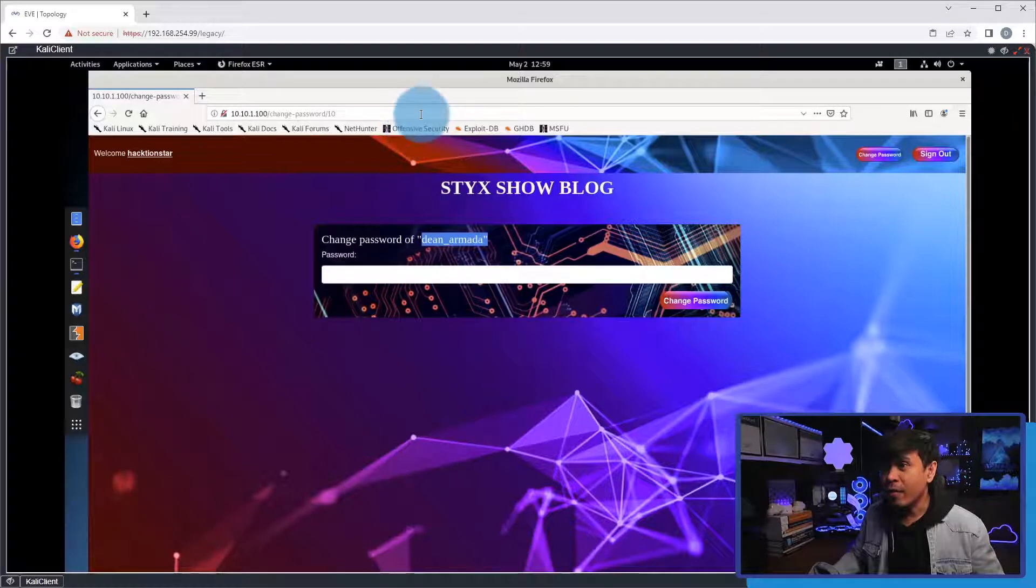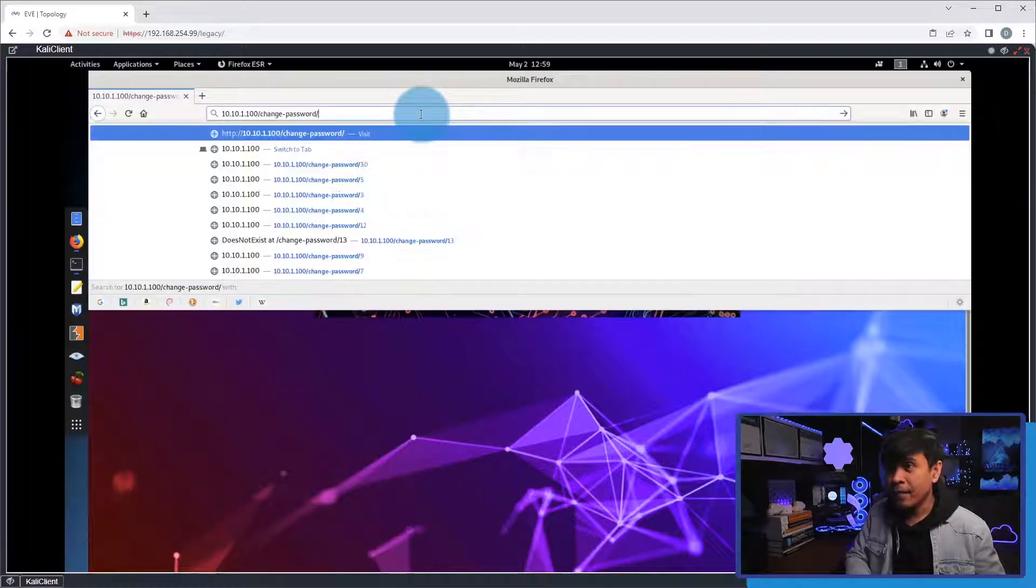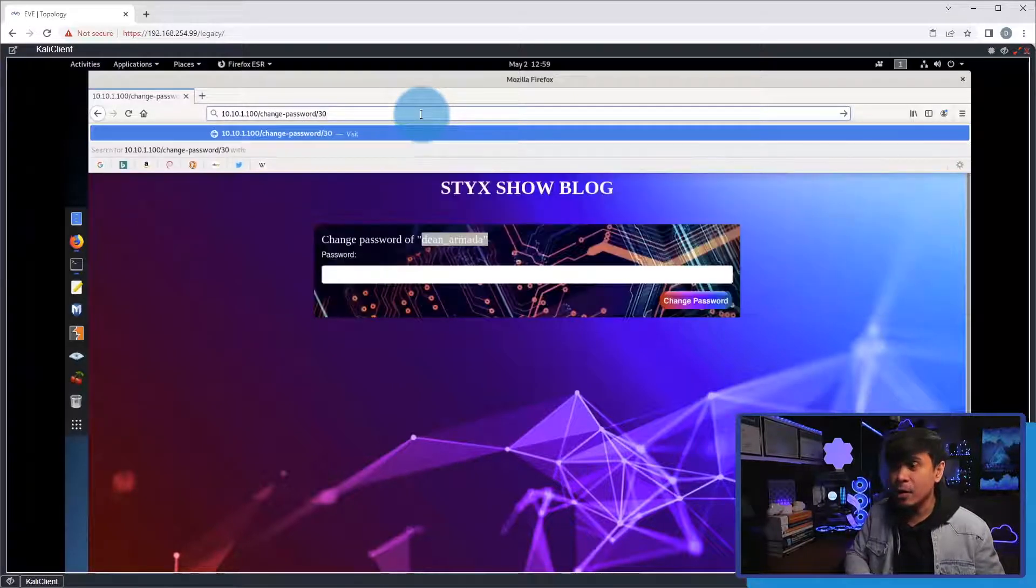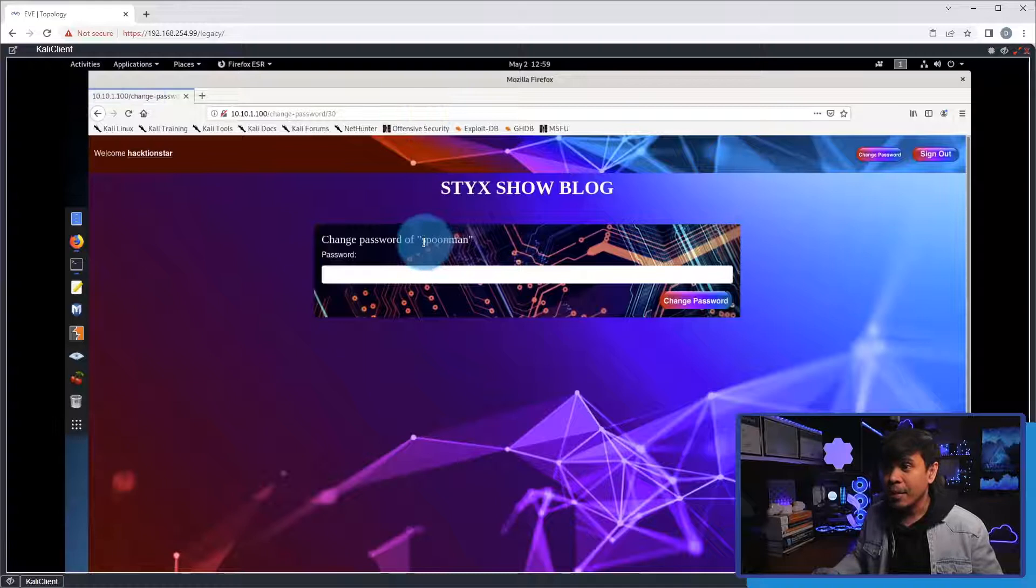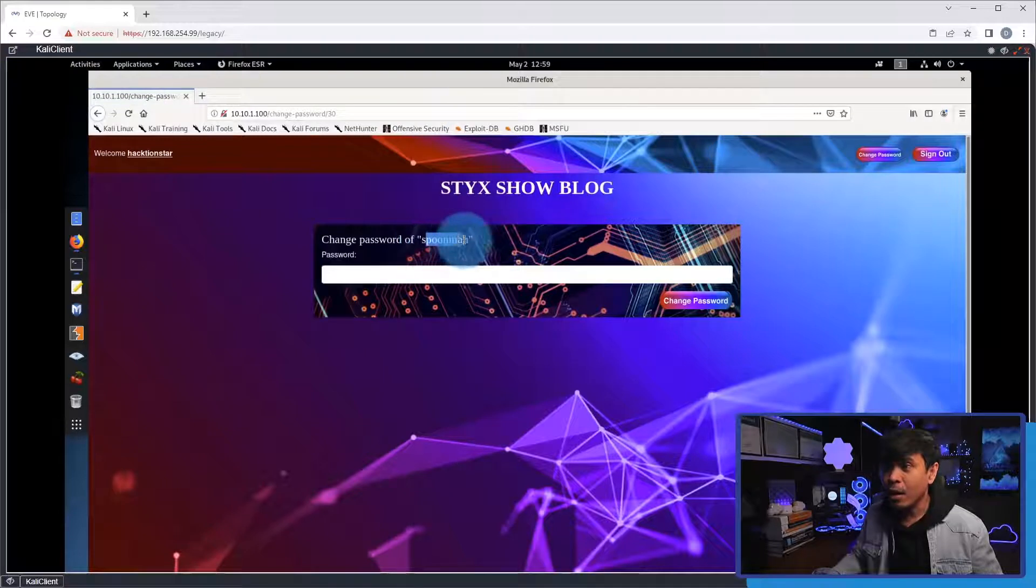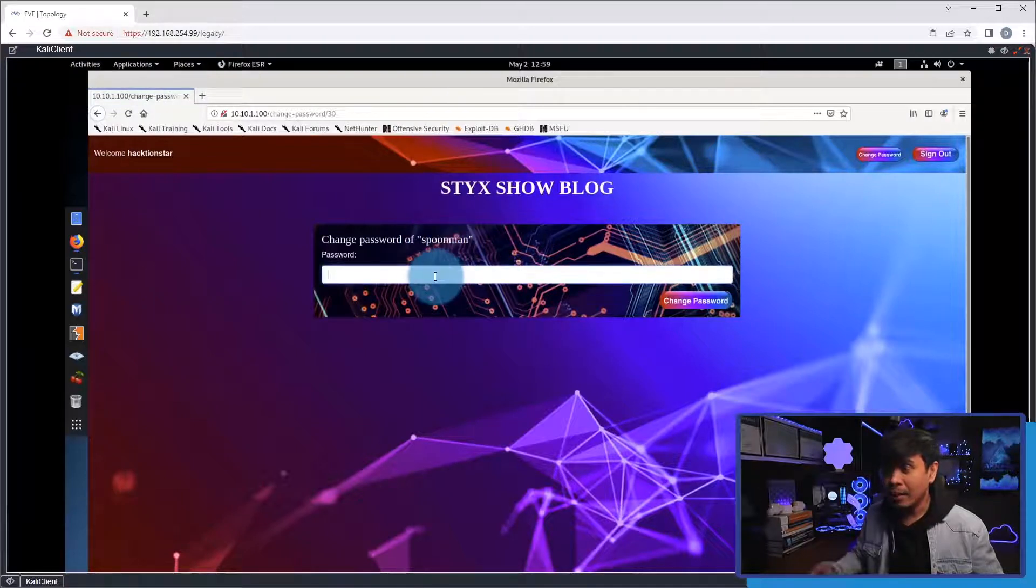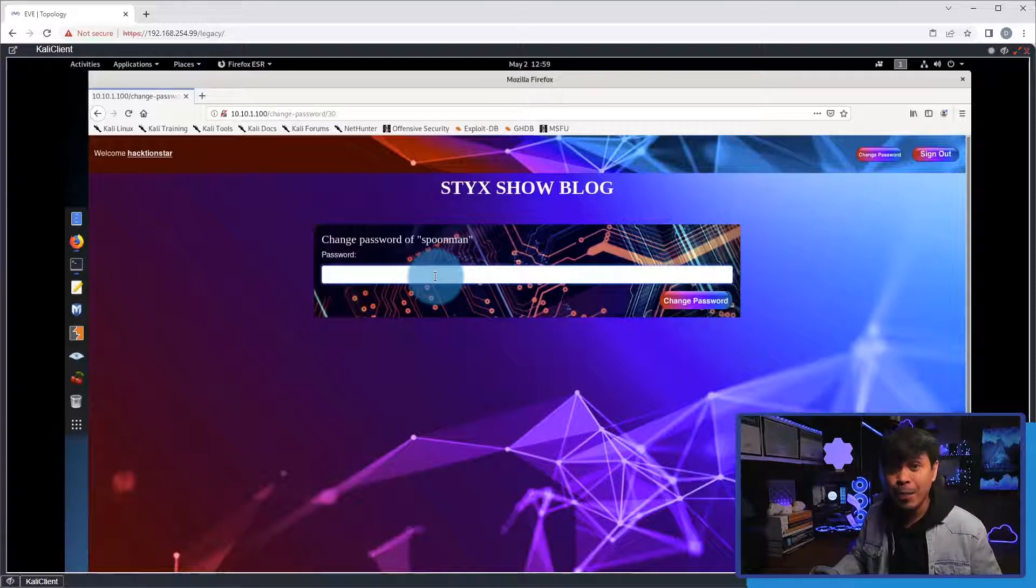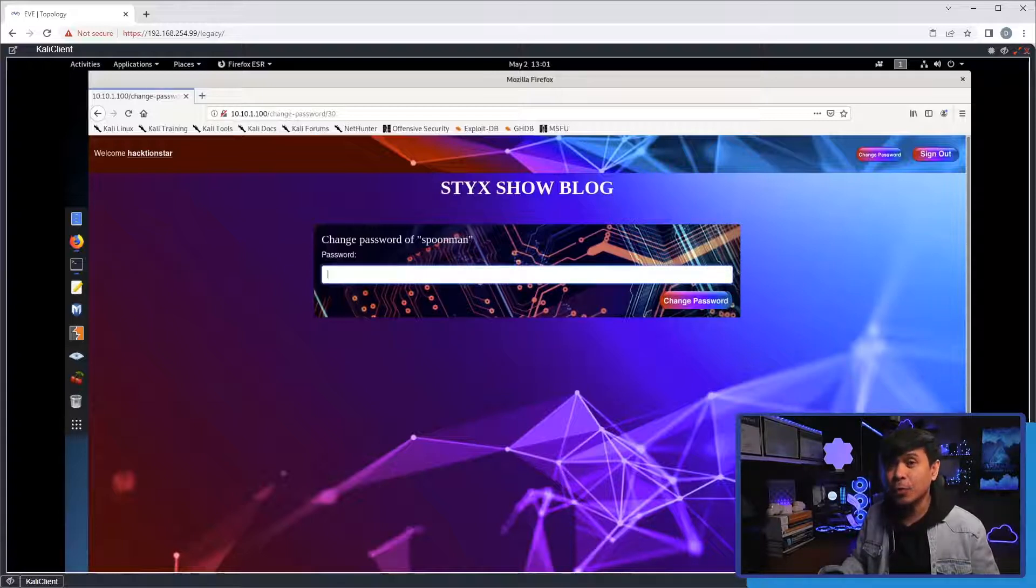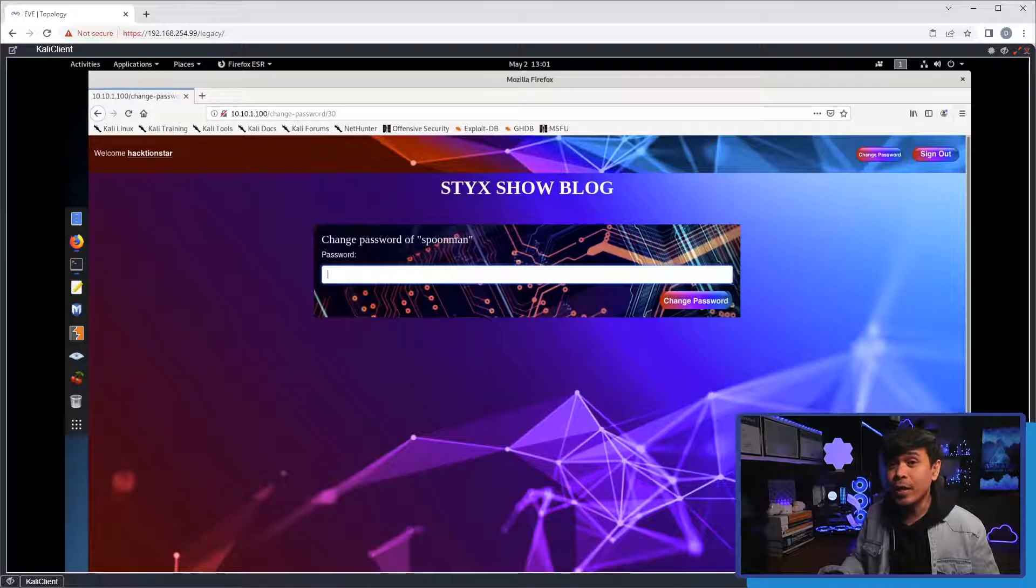Now, if I change the value in the URL, like slash 30, now we are capable of changing the password of a different username, Spoonman. So, that's an example of Broken Access Control, or IDOR, using Django web framework.